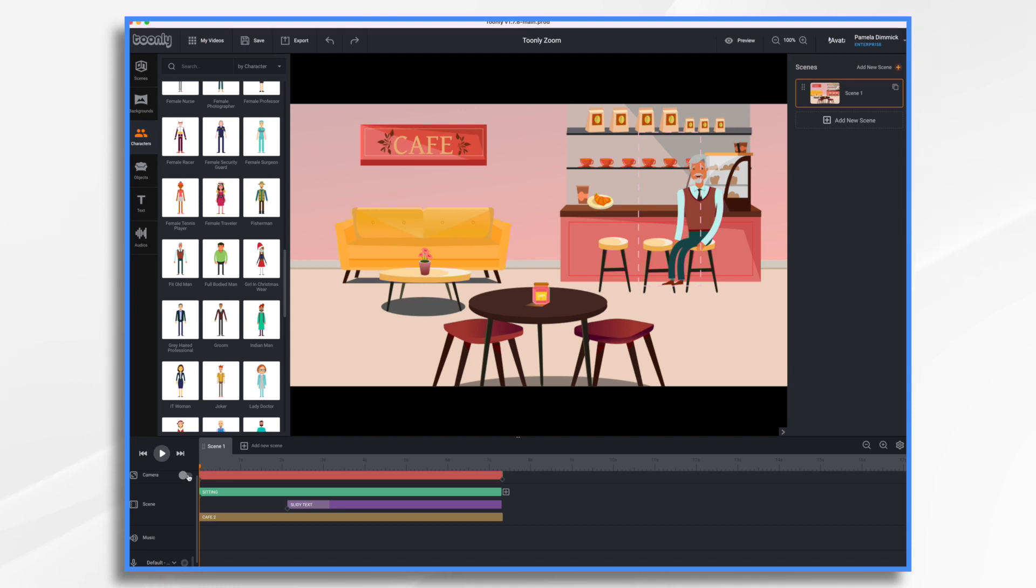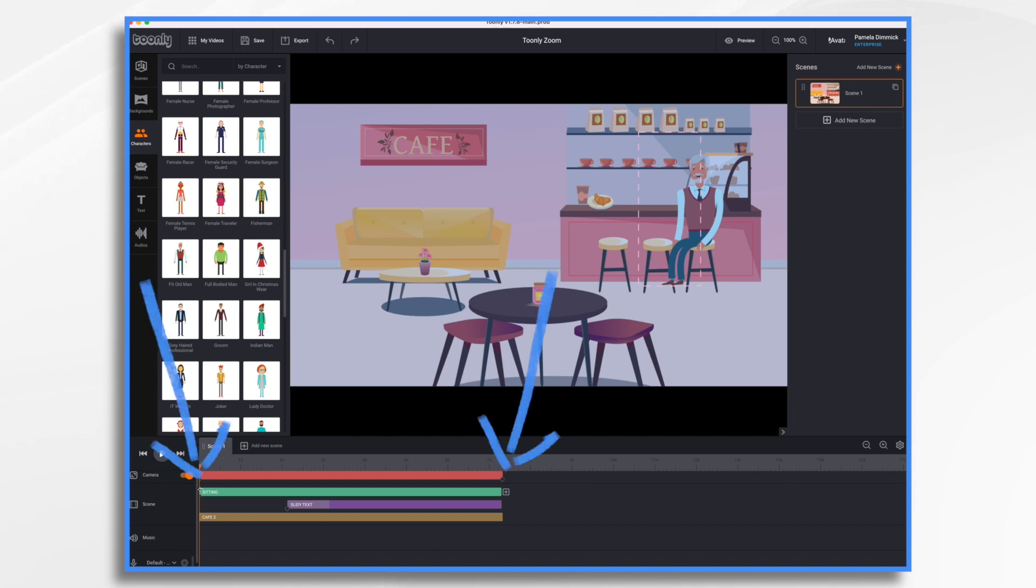Okay, so by default, the camera is all the way zoomed out. So to change the view, you need to adjust one of the camera keyframes. So these little dots here are keyframes. Okay, so the beginning and ending keyframe.